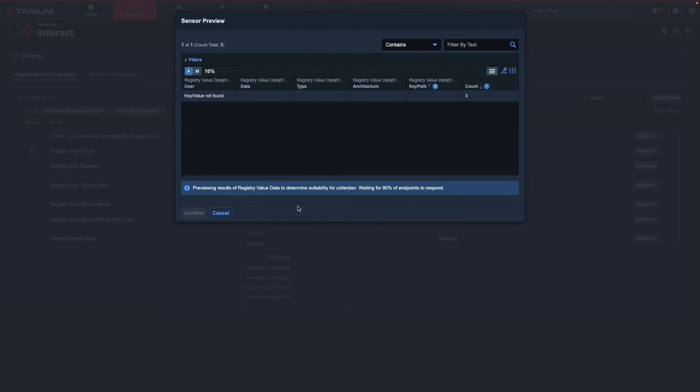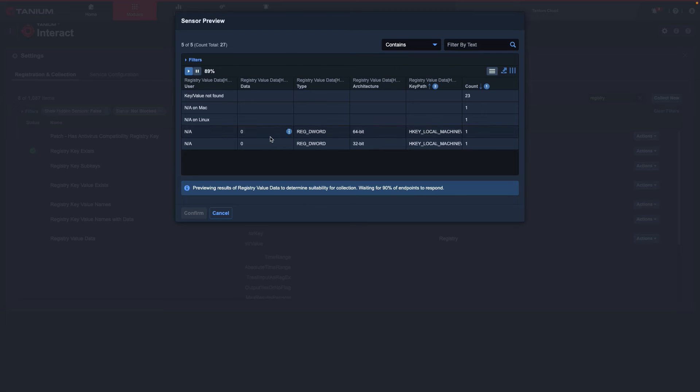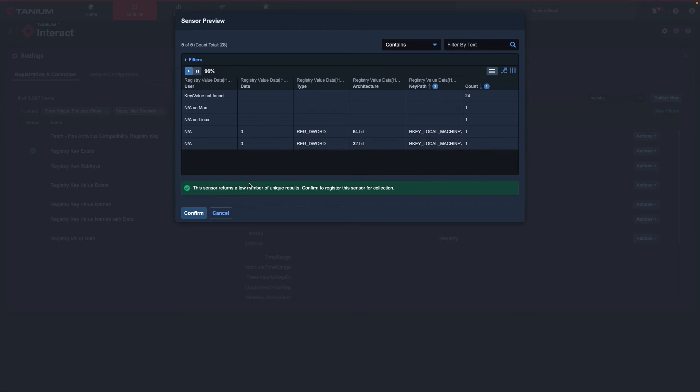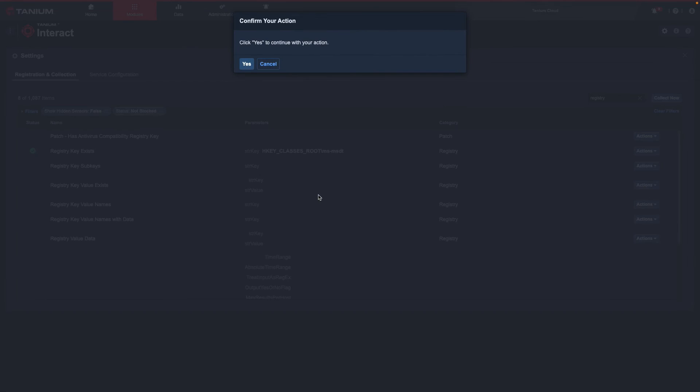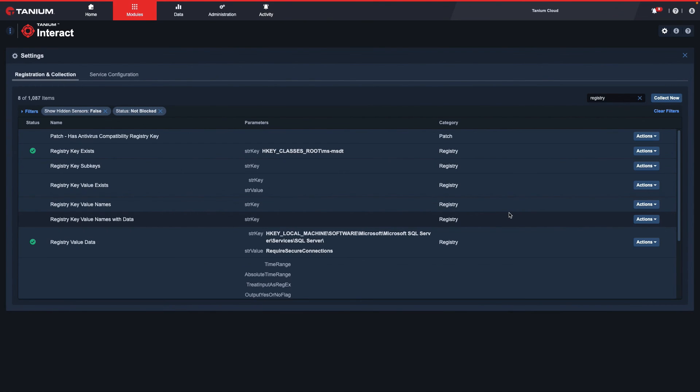A preview of my results will be generated, and this will allow me to confirm my data before selecting Confirm. Select Yes, and now this is scheduled for collection.